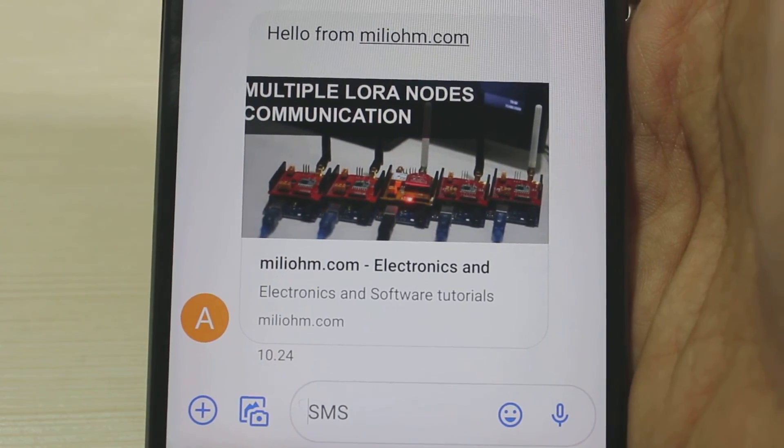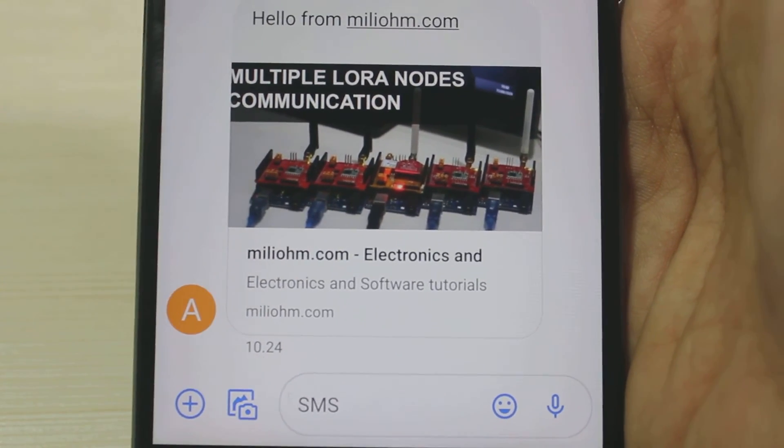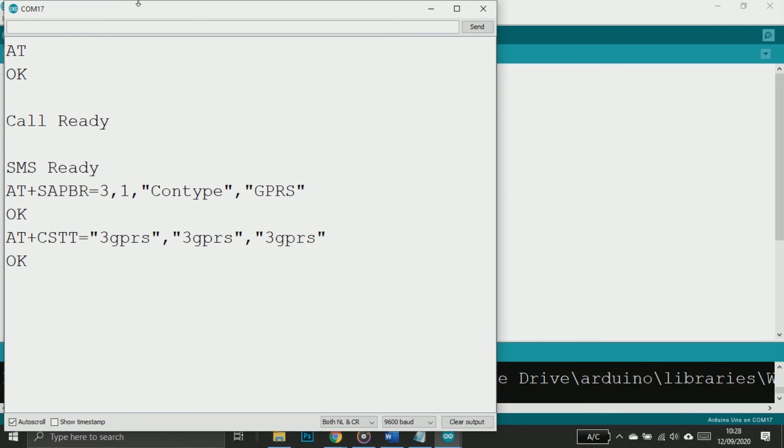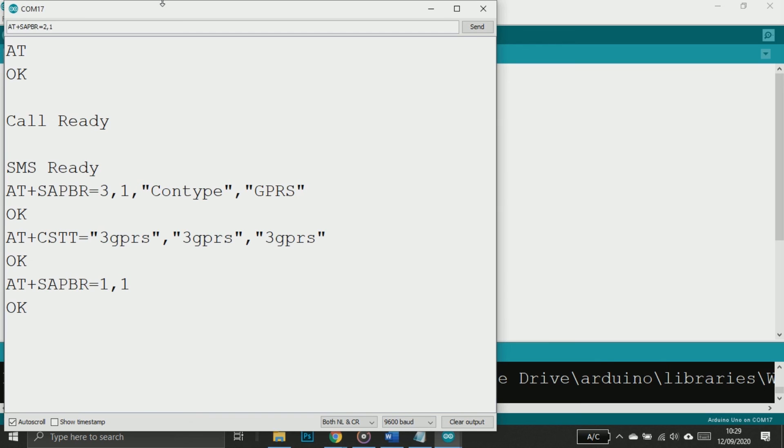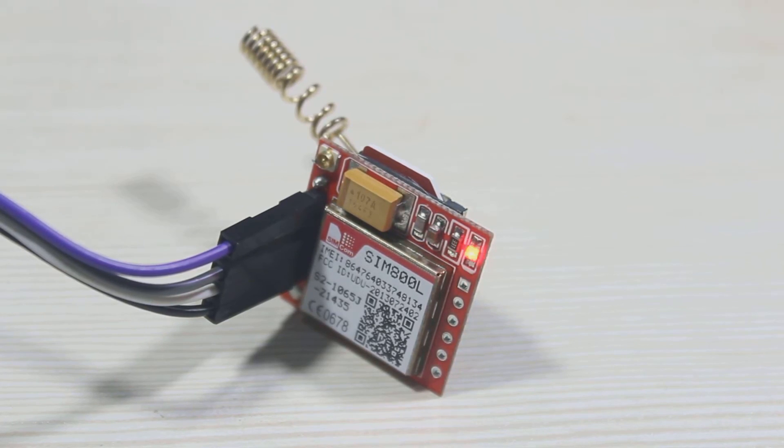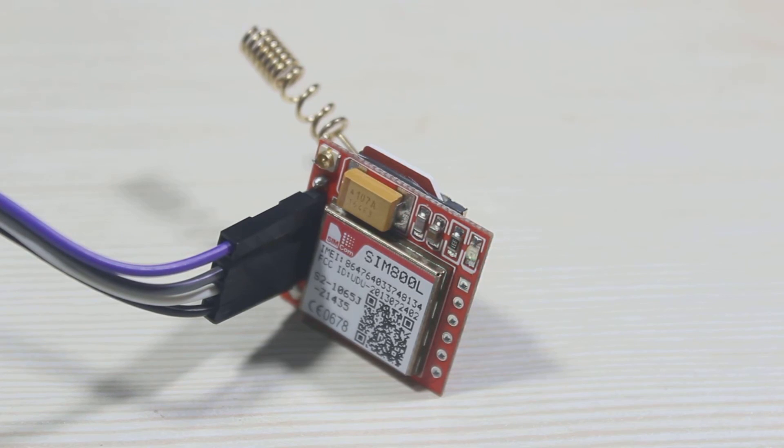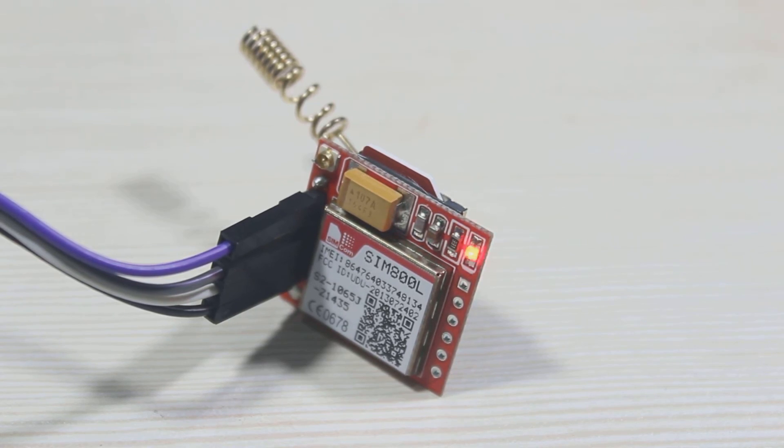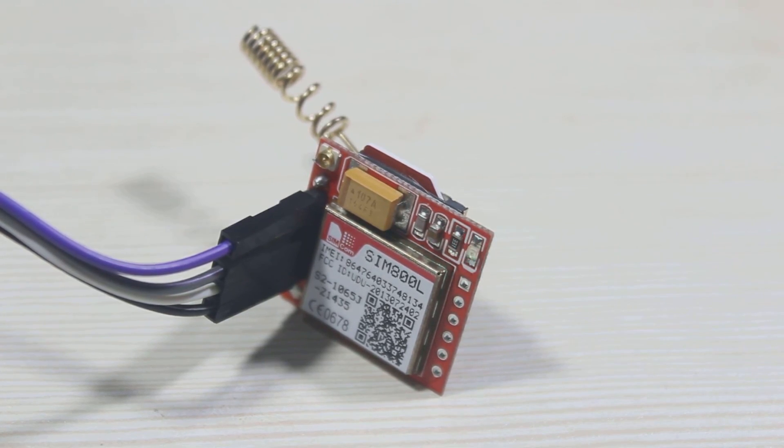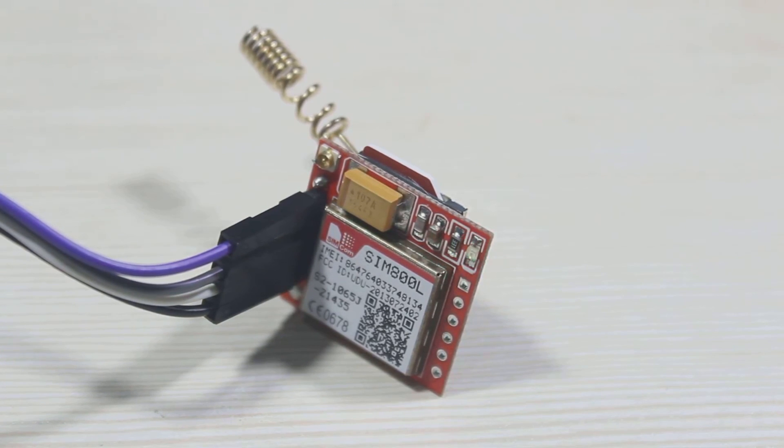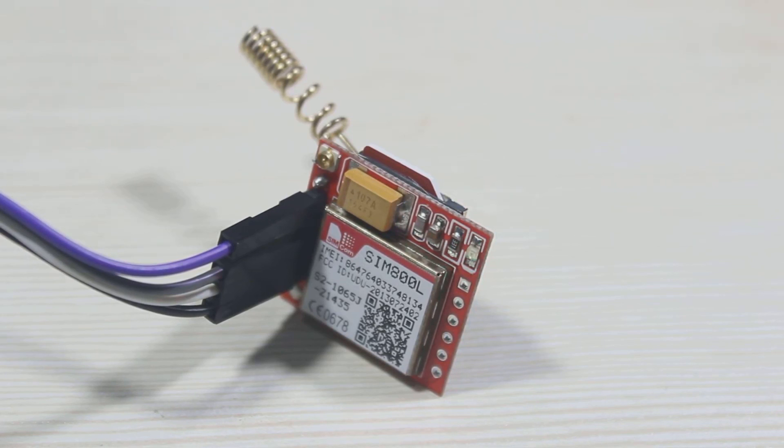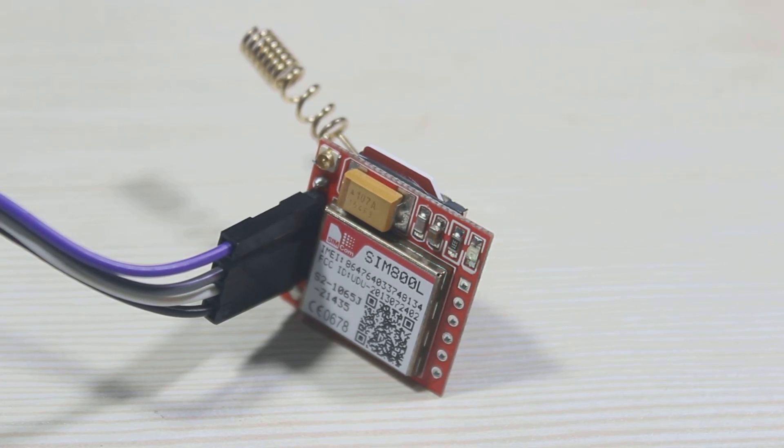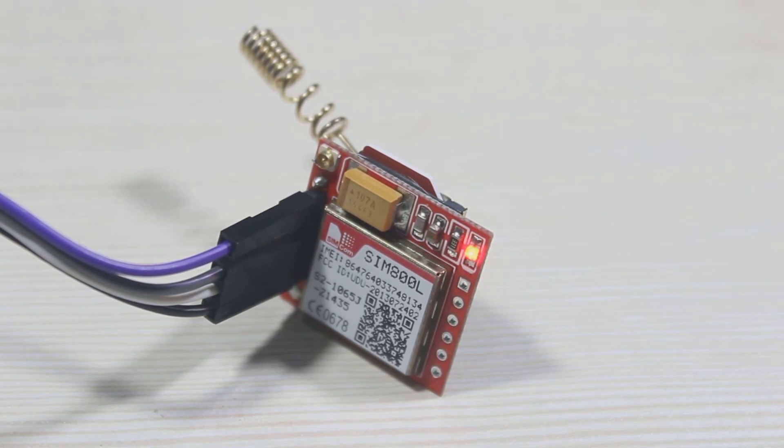Now let's try an internet connection. When the SIM module blinks really fast like this, it means that we have successfully connected to the GPRS. If you want a detailed tutorial on how to use this SIM module with internet connection, you can also watch my another video - link in the description.